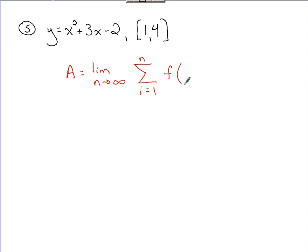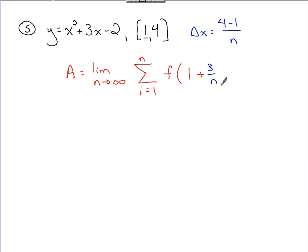When we plug into the function, we're taking whatever a is — so that's 1 — and adding i·Δx. We need to figure out what our delta x is going to be. Delta x corresponds to the base of all the rectangles; we're using an infinite amount of rectangles. So delta x equals (b minus a) over n, which is (4 minus 1) over n, giving us 3 over n. So what we're plugging into the function is 1 plus (3/n)·i, and then we multiply on the delta x, which is 3 over n.